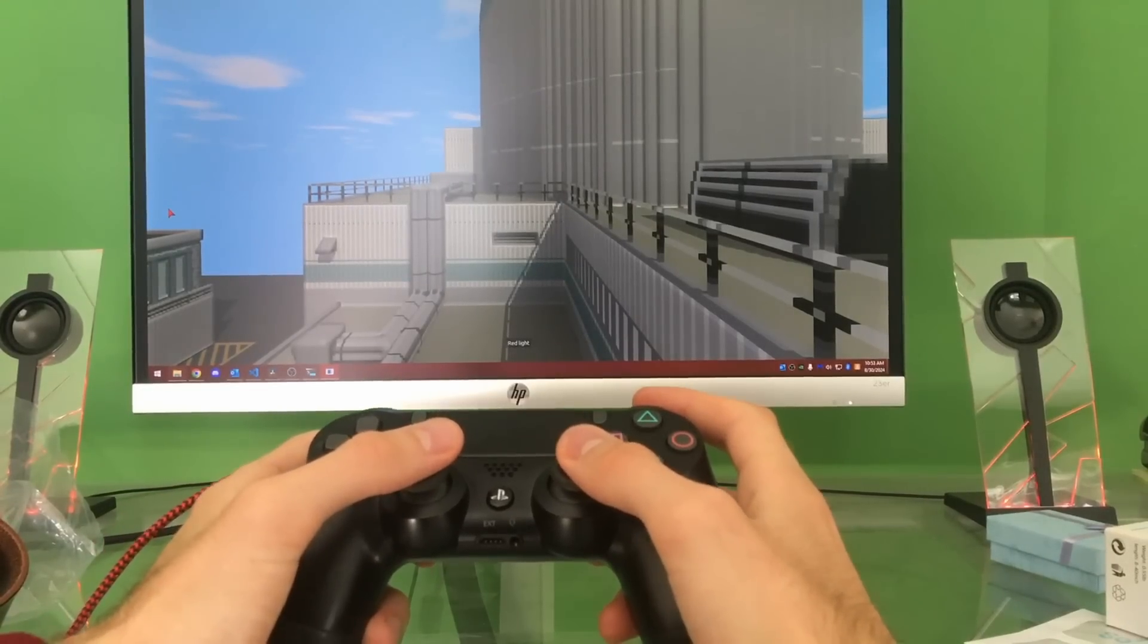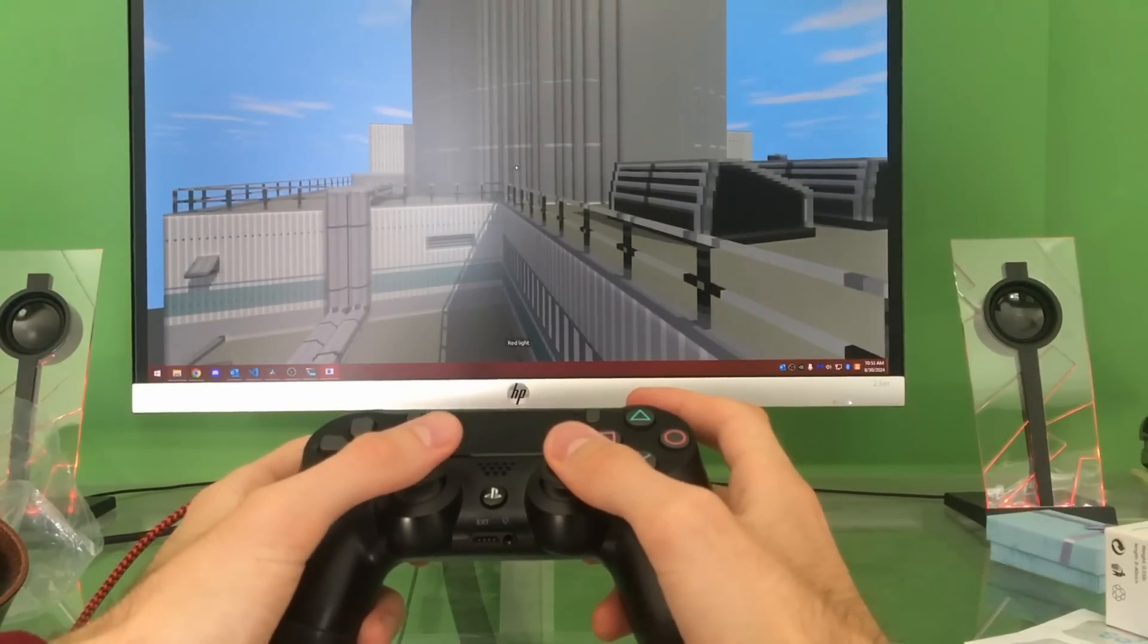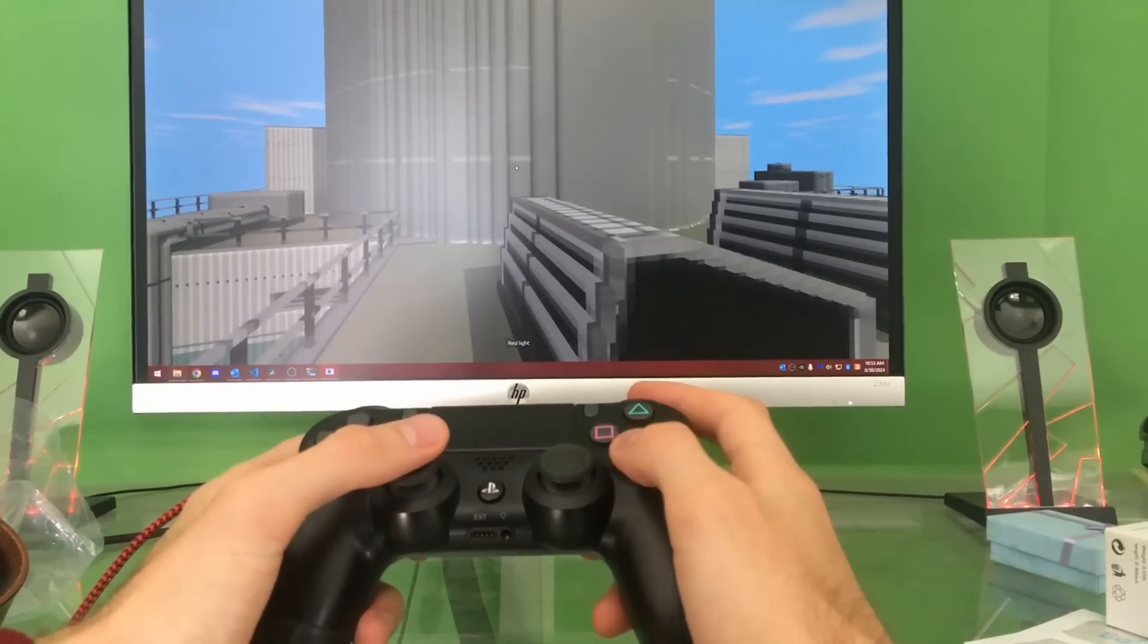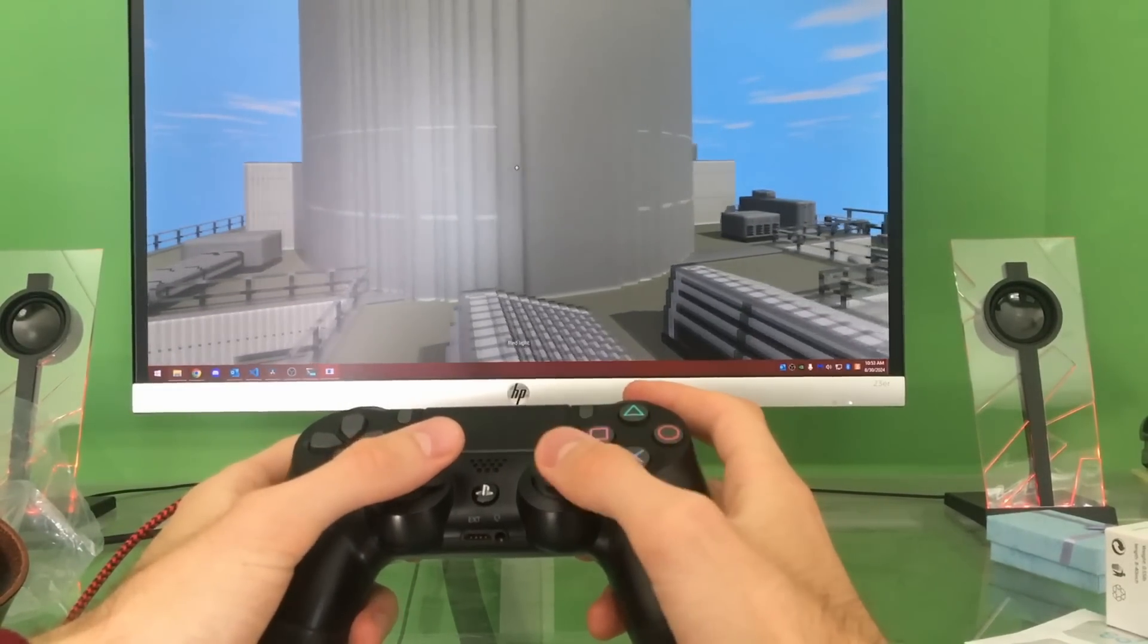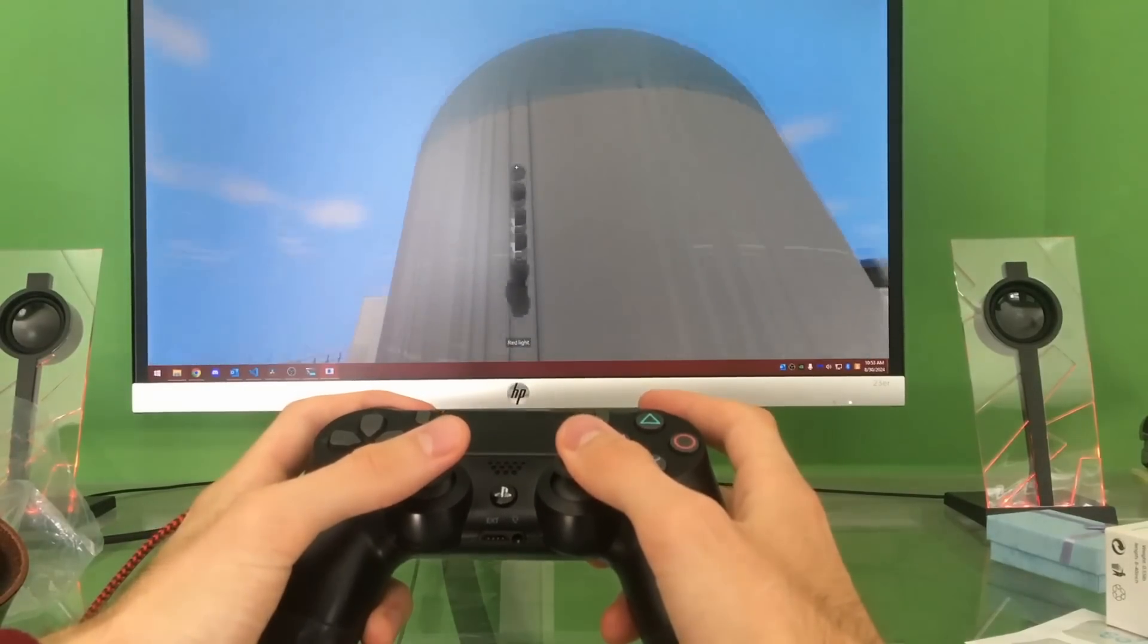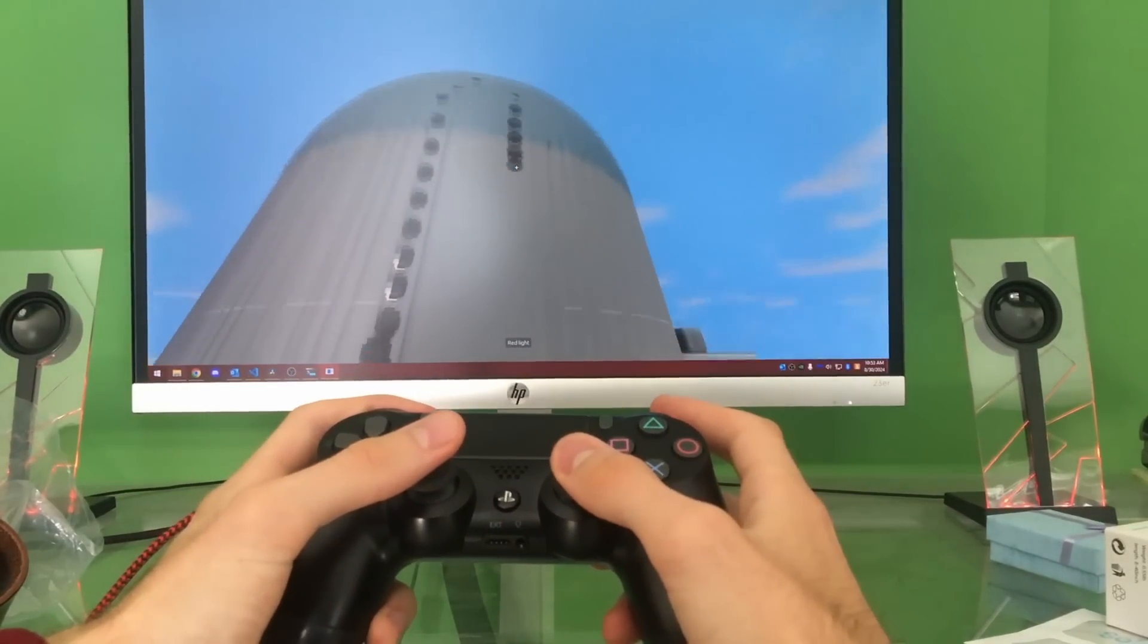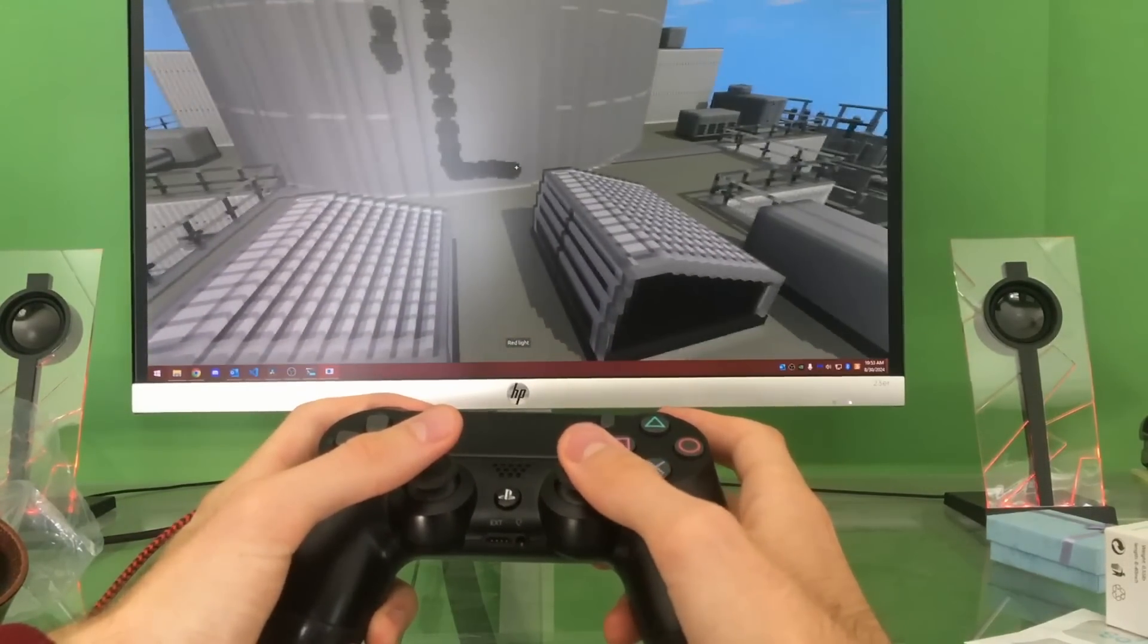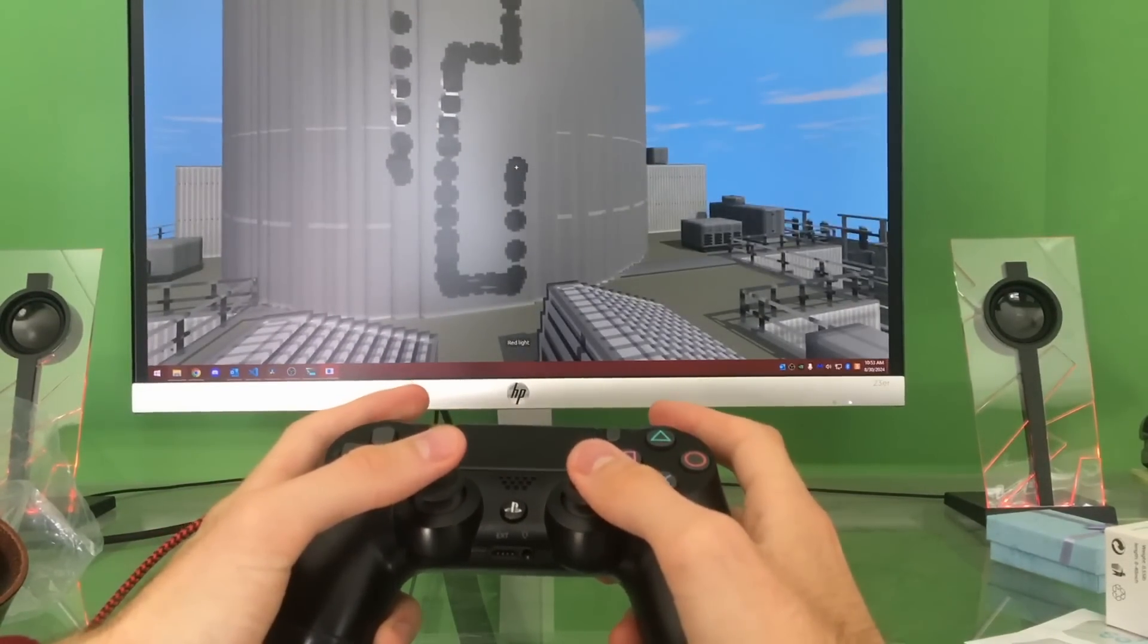While I was adding this, I also added support for controllers. I'm not sure how useful this will be at this time. Maybe if I ever port my game to a console, it'll be handy.